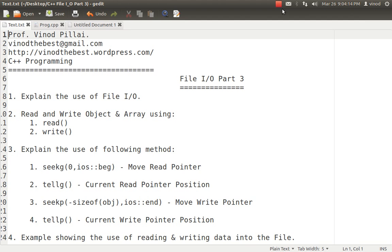What are the advantages of using read and write functions when we can use simpler functions? What exactly do read and write provide that other functions don't? The read and write functions help us to read and write data into files in a block format, or you can say in a byte format. With the help of the write method, I can write a block of data into files in the form of bytes. That is the biggest advantage read and write methods give compared to other methods.